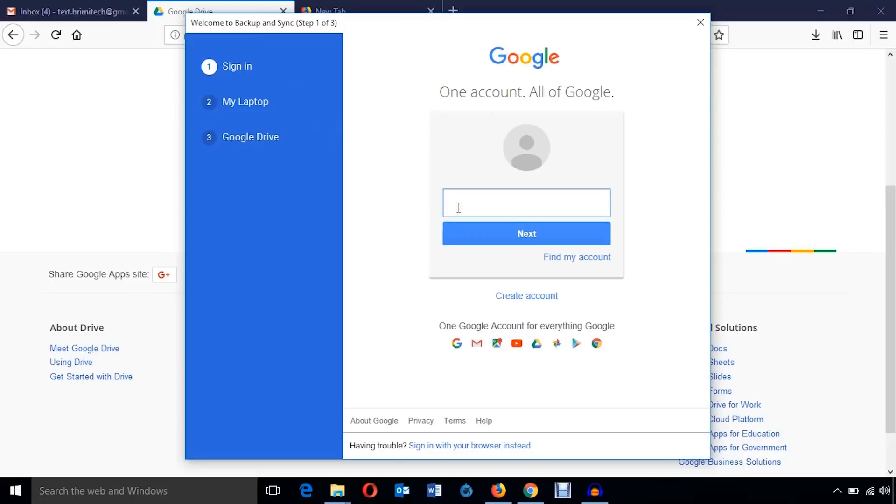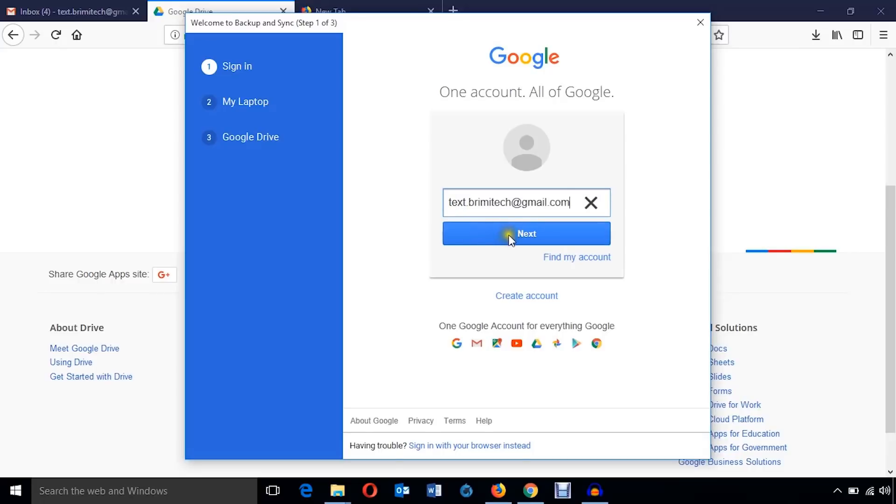To work with Google Drive you must have a Gmail account. If you don't have any Gmail account, in the video description I will provide a video link which will help you to create a Google account. I'm just going to use my Google account.